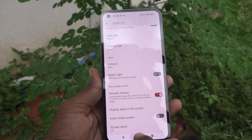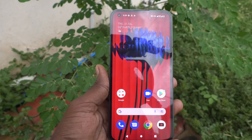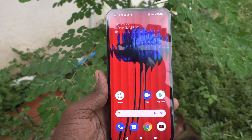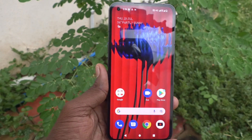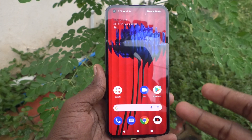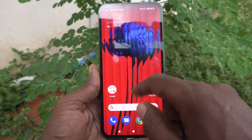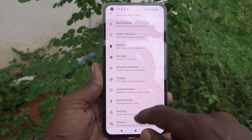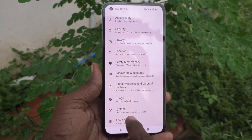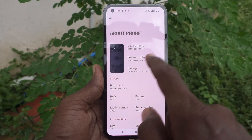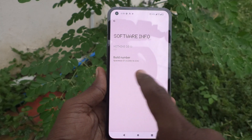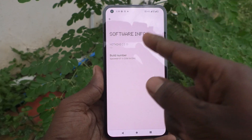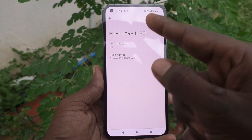Now, if you want to really verify that this is 120 Hz, you can verify it with the developer option. For that, you have to activate developer option. First, go to Settings again, click on About Phone, click on Software Info, and you will see the Build Number here.